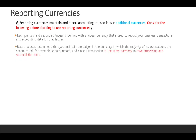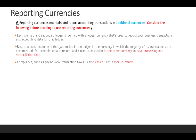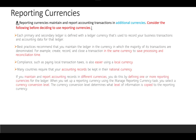Best practice is to maintain the ledger in the currency in which the majority of its transactions are denominated — for example, create records in the same currency to save processing and reconciliation time. Compliance such as paying local transaction taxes is also easier using local currency. Many countries require that your accounting records be kept in their national currency. If you need to maintain accounting records in a different currency, you do this by defining one or more reporting currencies.